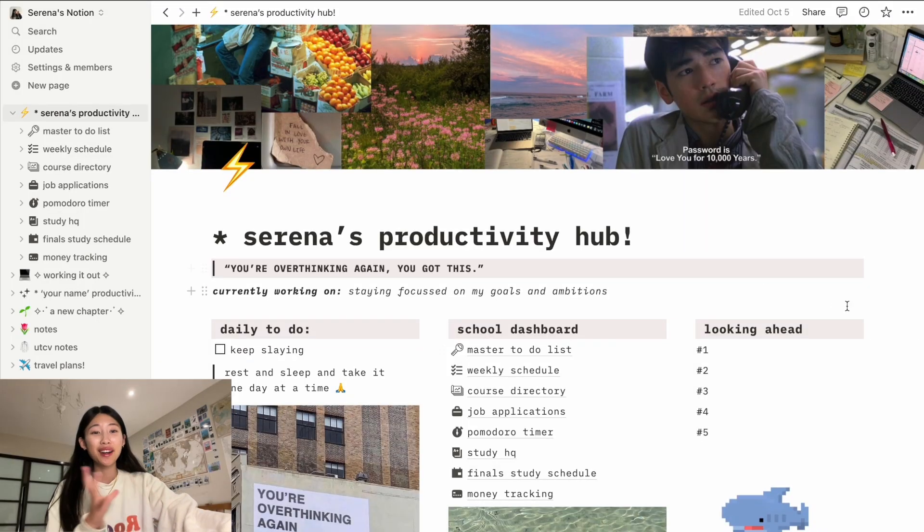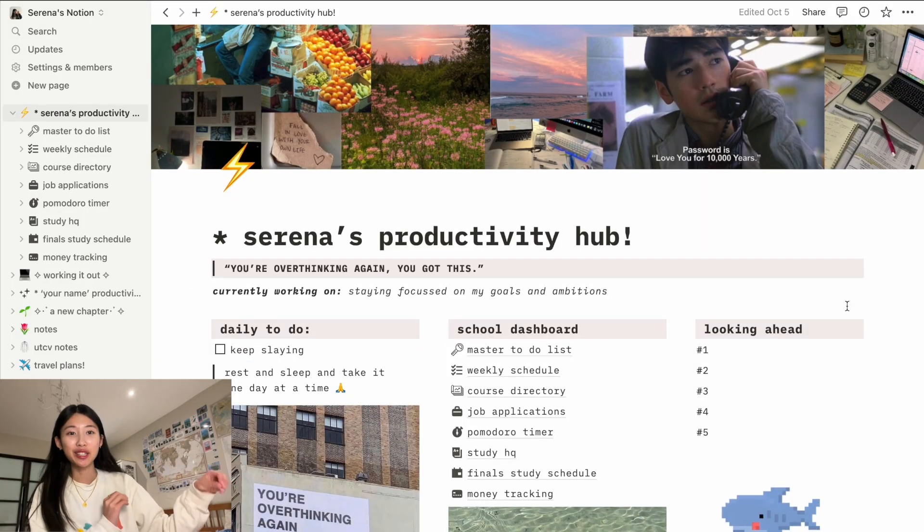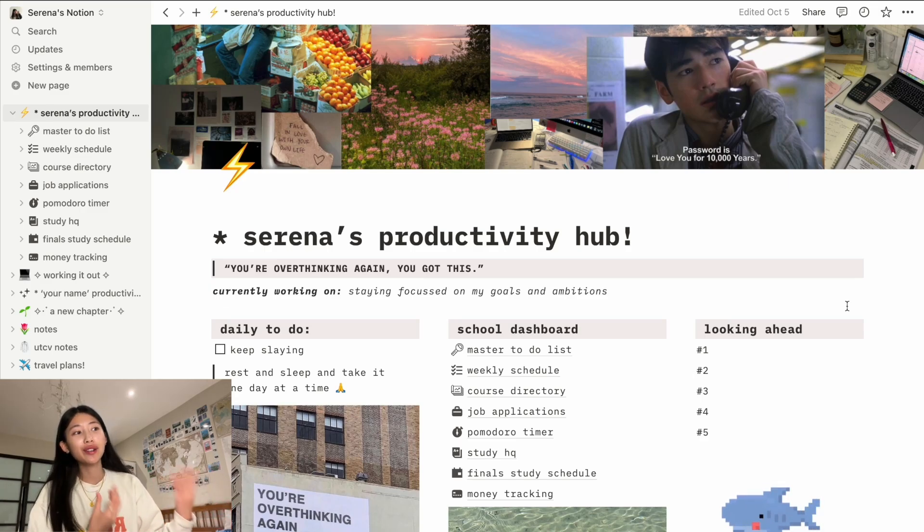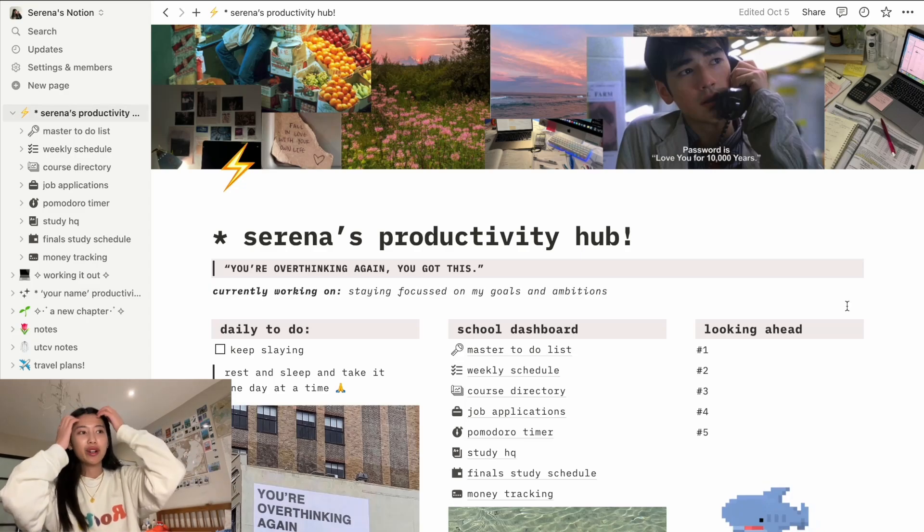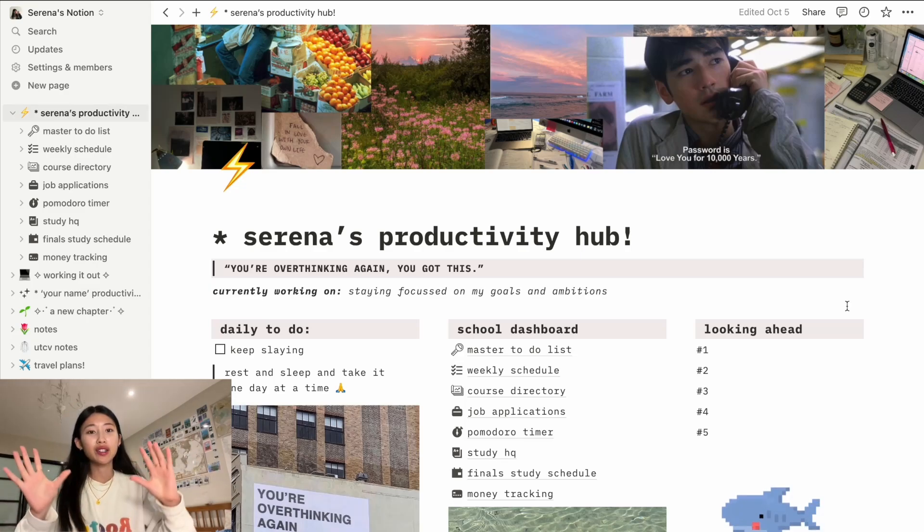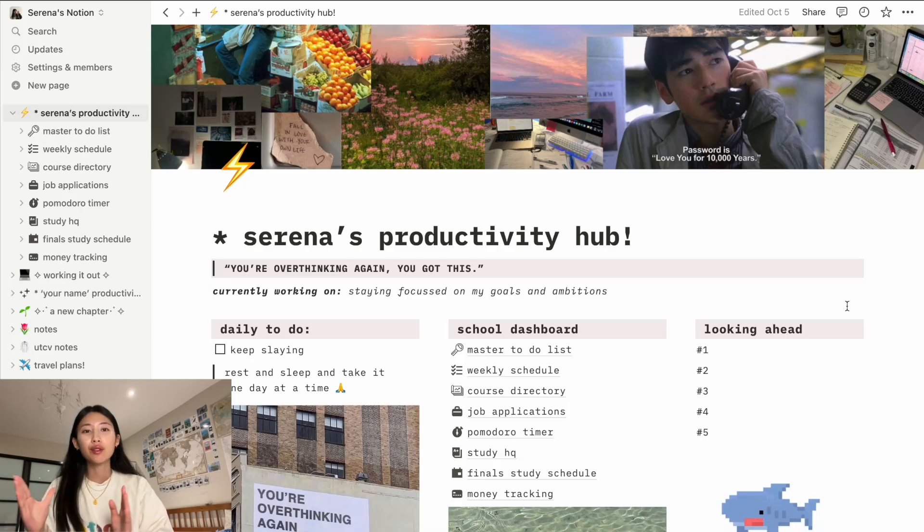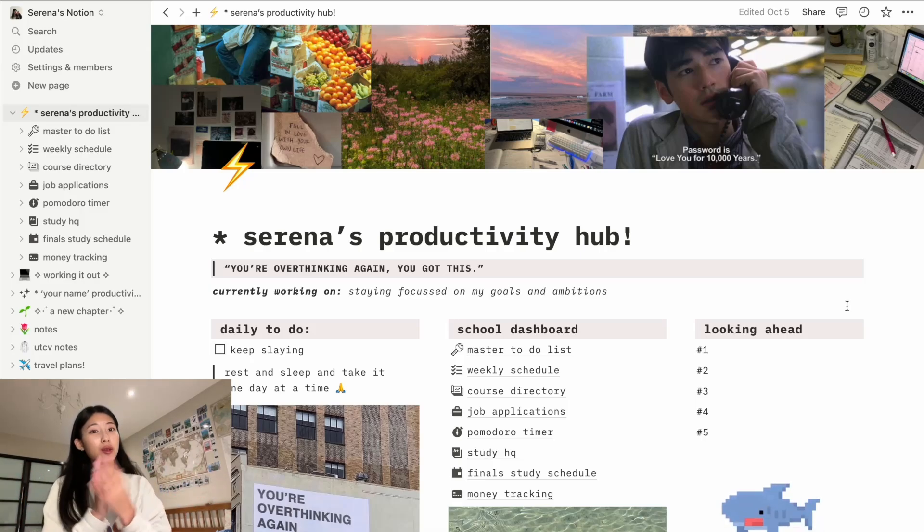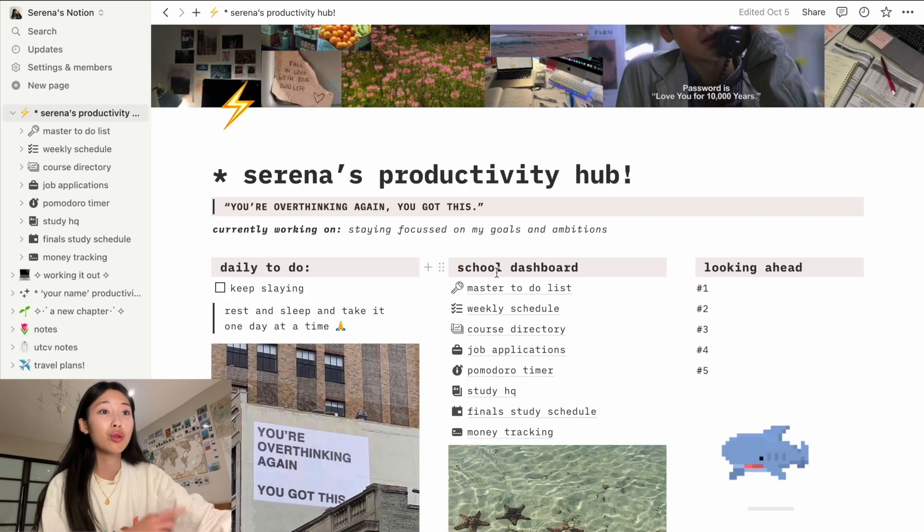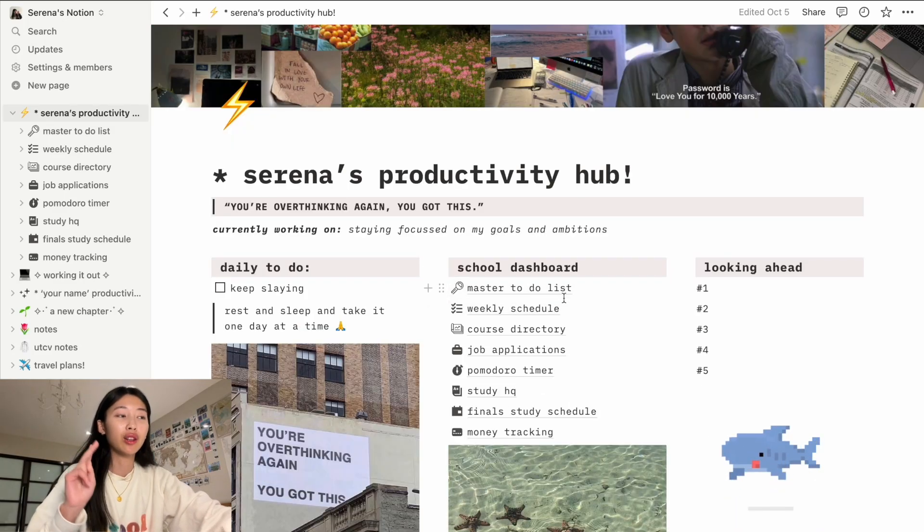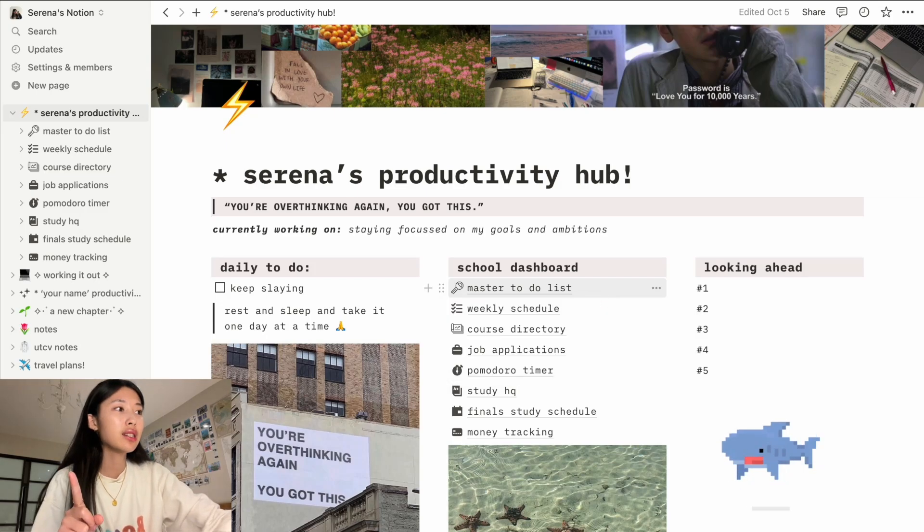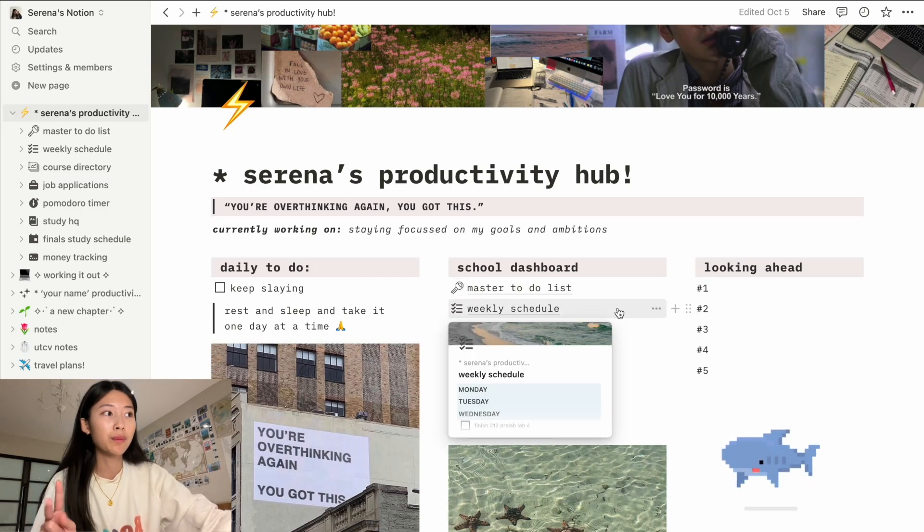This is my overall Notion dashboard. I have showed this before, but in case you haven't seen that video, this is my entire dashboard. And like I've mentioned before, I actually took inspiration from Brianna Kwon. So this dashboard and like this template is inspired by hers. My two biggest pages that I look at the most are my master's to-do list and my weekly schedule.